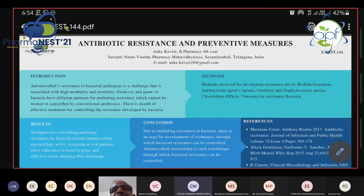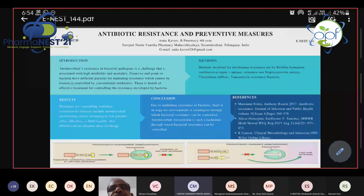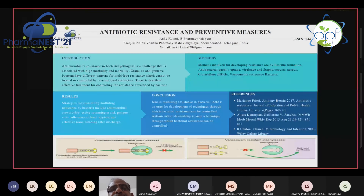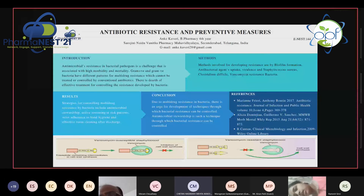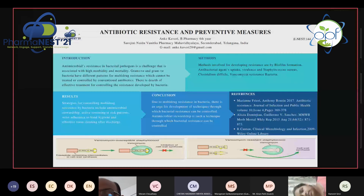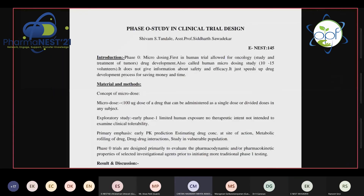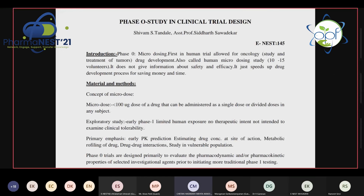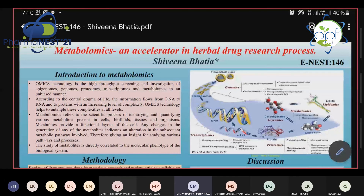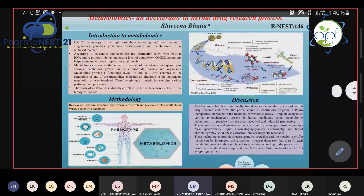I request participant one. He needs 144 to start the presentation and kindly start the webcam. Good evening, sir. Am I audible? Yeah, you're audible. Just keep your webcam on. He needs 145 — I think he's not present. We can move to Enest 146. I request Enest 146 to unmute and start the presentation.